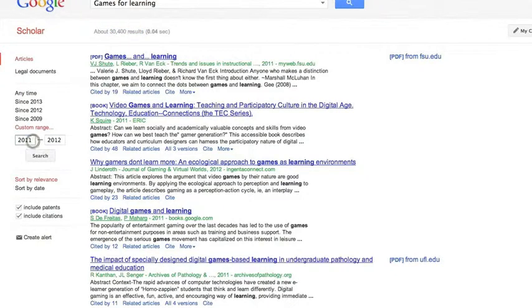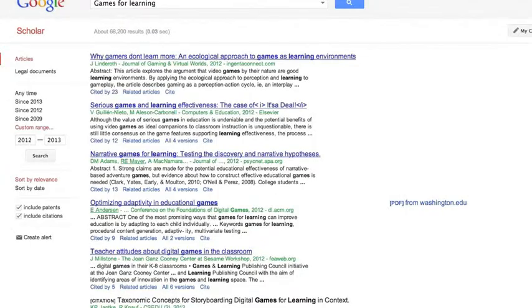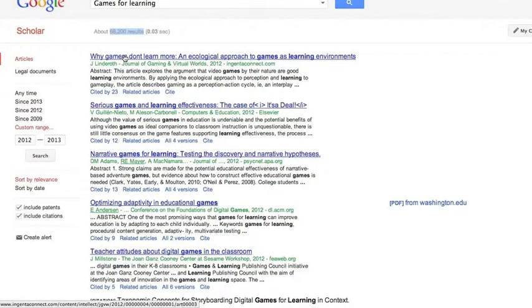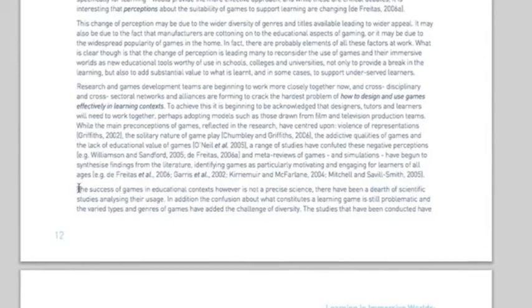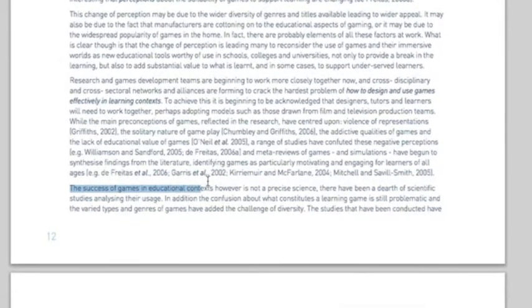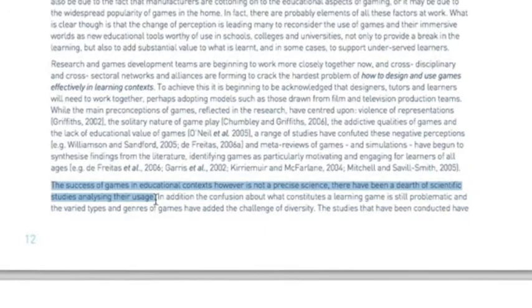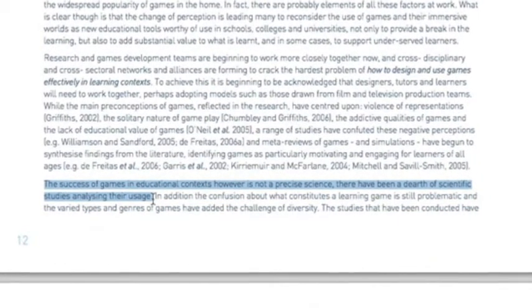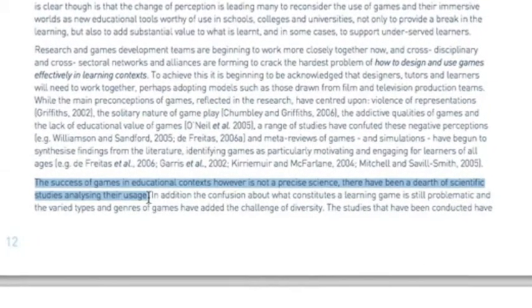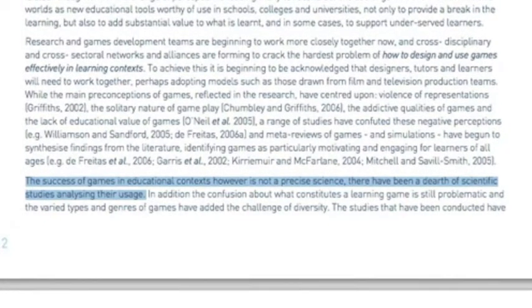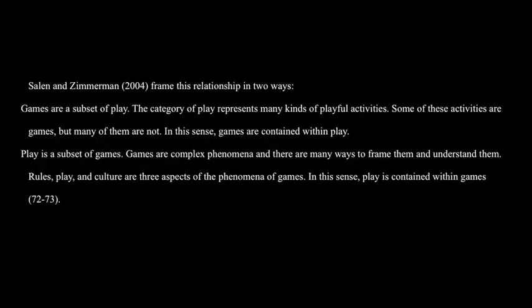But if you look at 2011 to 2012 — just the previous year from when I was doing this research — the number of articles was around 30,000 articles and book chapters about games for learning. Then if you go to 2012 to 2013, which was at the beginning or middle of 2013 when I did the search, we're already looking at double the number of articles addressing games for learning. Older published articles say things like 'the success of games in the educational context is not a precise science' and there's been 'a dearth of scientific studies.' But I think there's a remarkable uptake in research being done in this area.